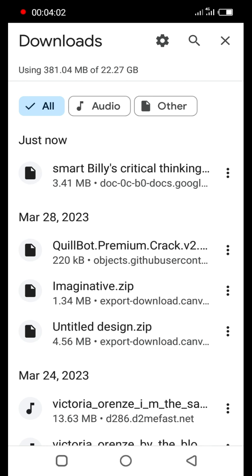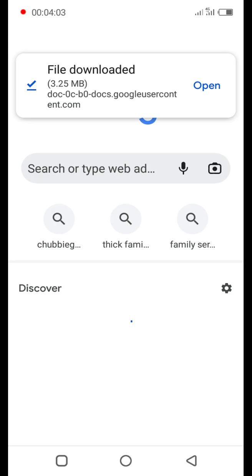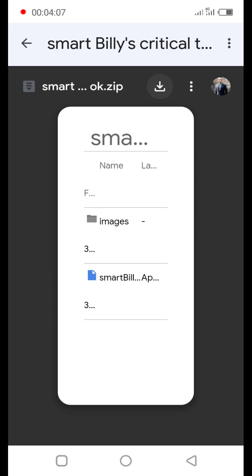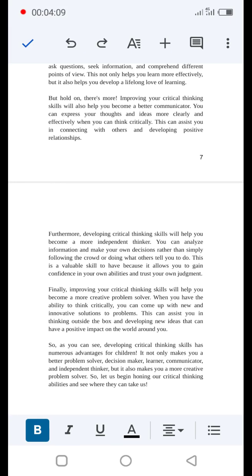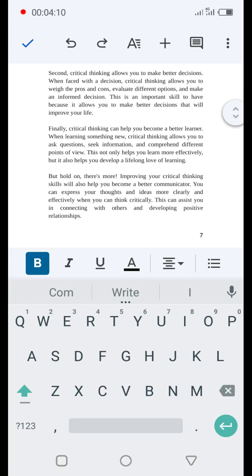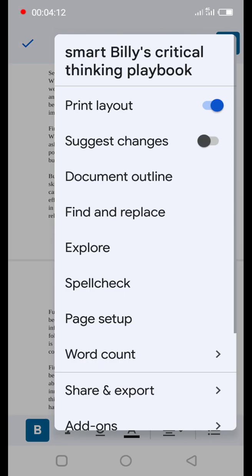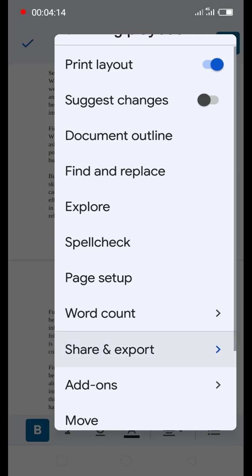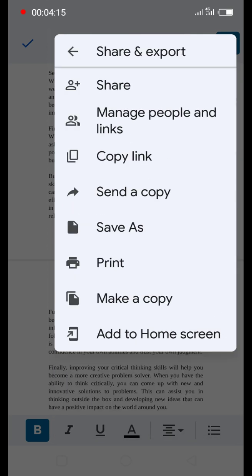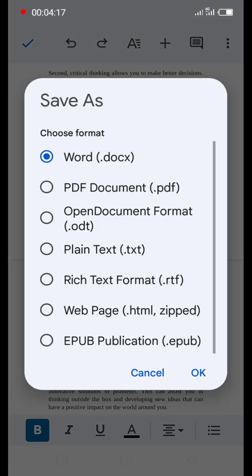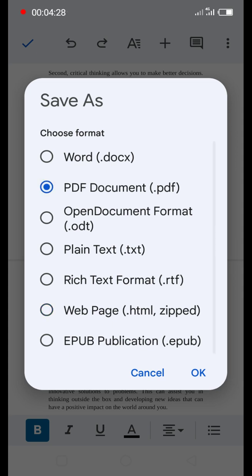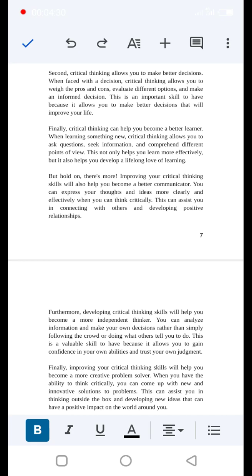Now we're going to go back to also download the PDF version. Here we are getting this particular version. Remember, the first one we got was this version. Now we're looking for the paperback, which is the PDF document, so get this one as well.